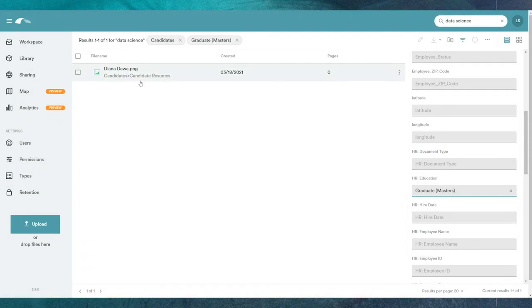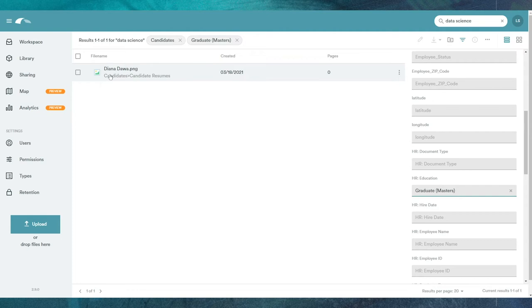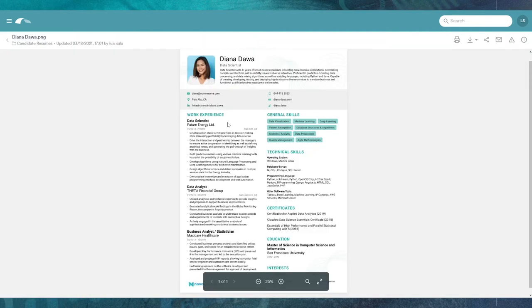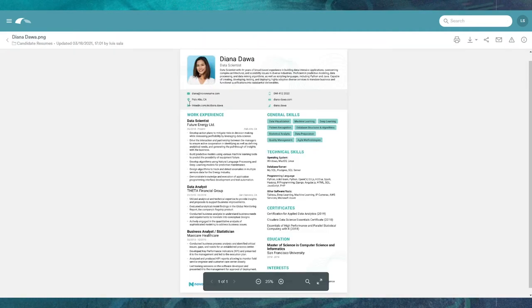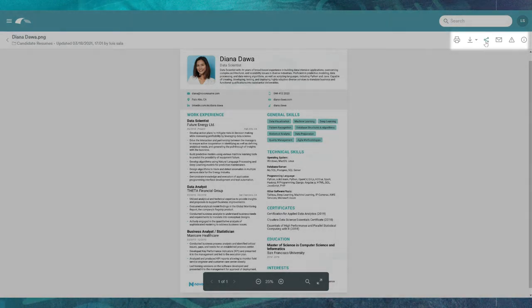You can hover over the file for a quick preview, or click through to have a closer look. After further review, you decide Diana looks like a promising candidate and you'd like to send her file off to the recruiter so they can further engage.